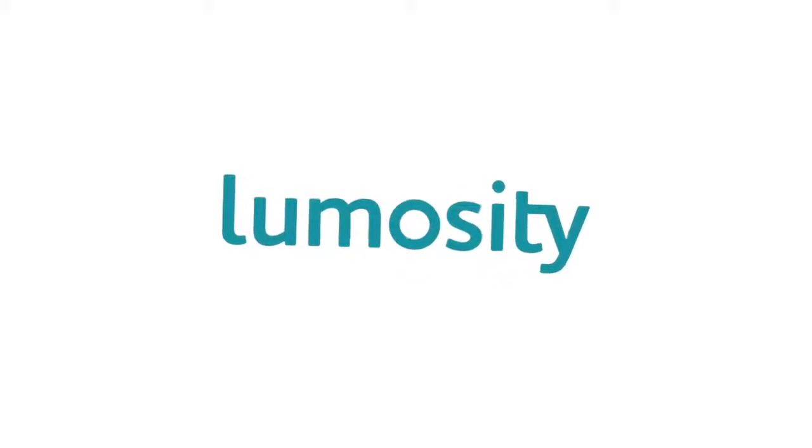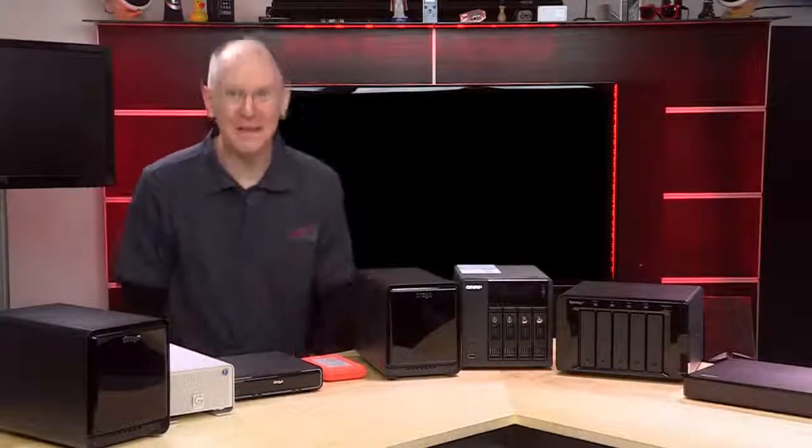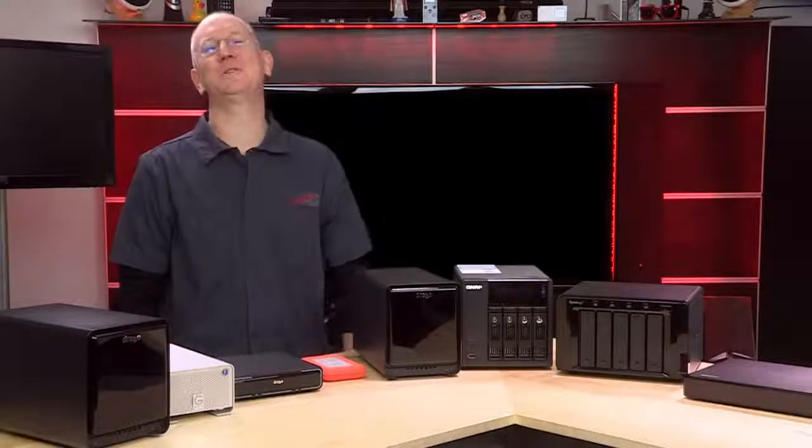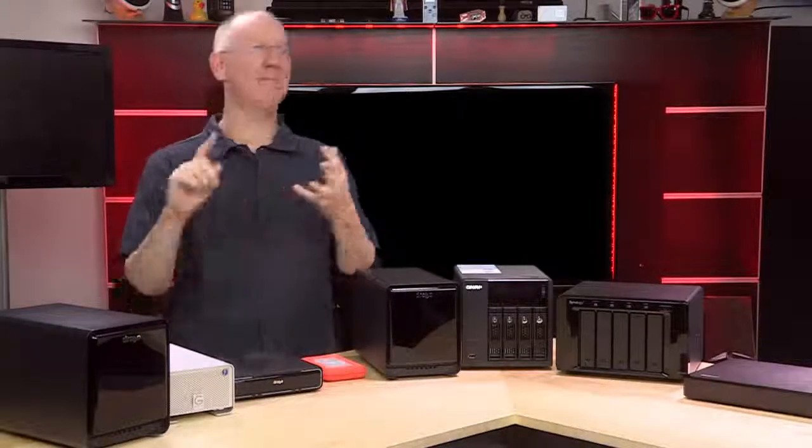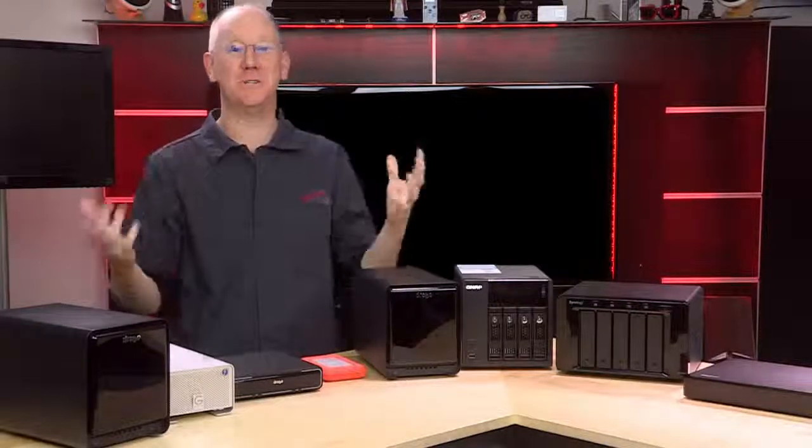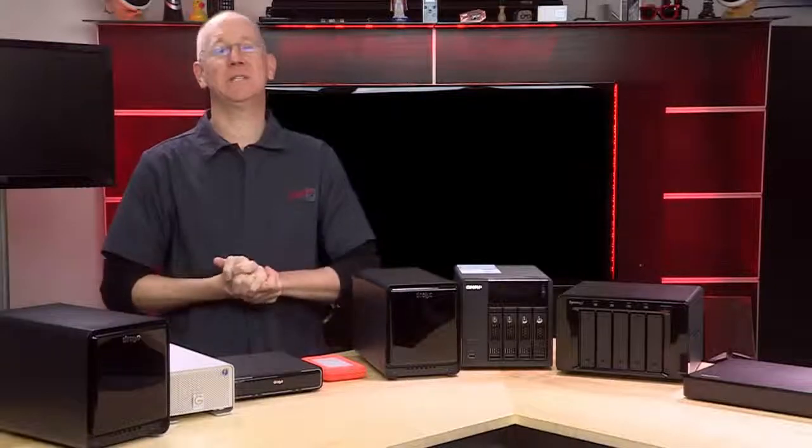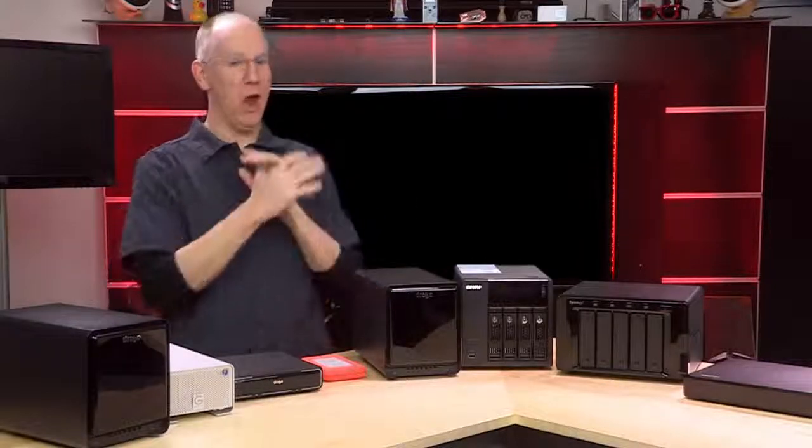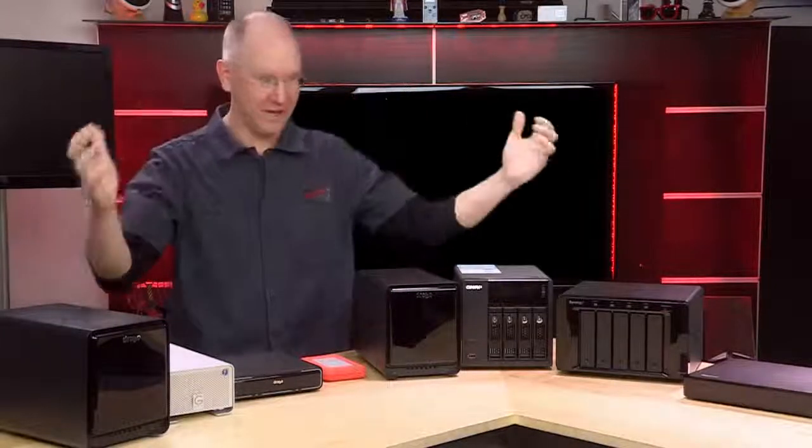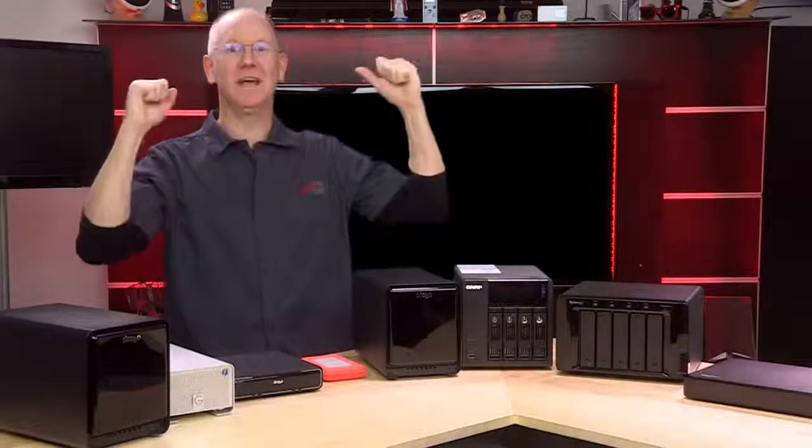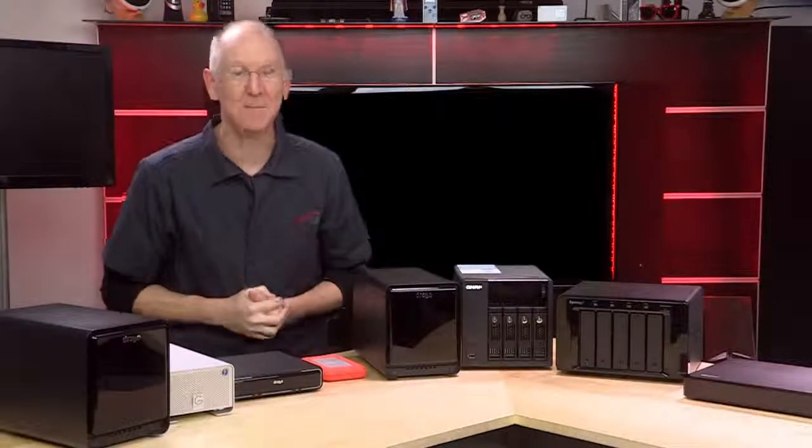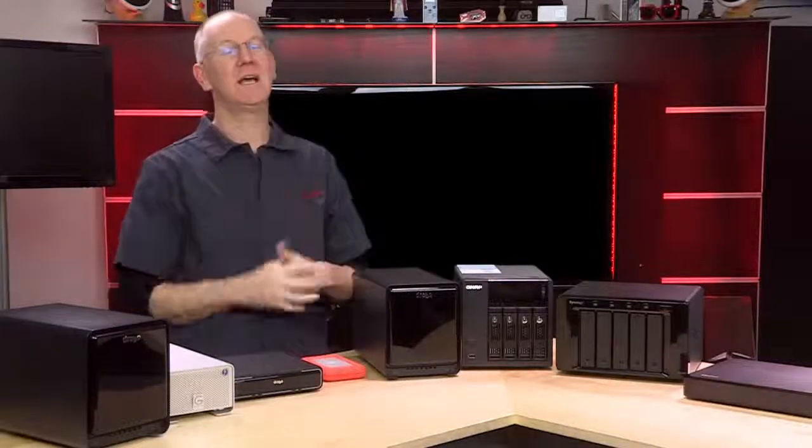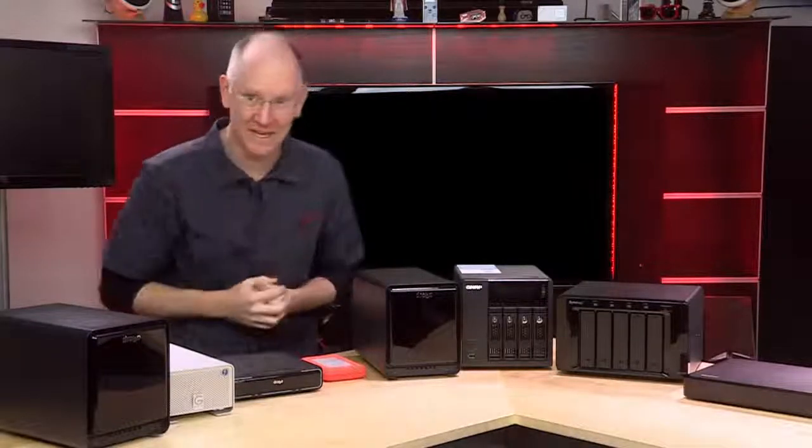Today's episode of Geek Beat is brought to you by Lumosity. You guys have been hammering me lately with questions about Drobos and QNAPs and storage in general, so today's episode is dedicated to nothing but a discussion of all the options and when they make most sense. But first, let's get a feel for the kind of questions you've been sending in.